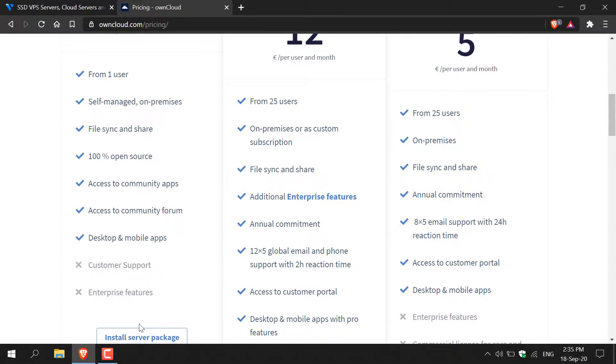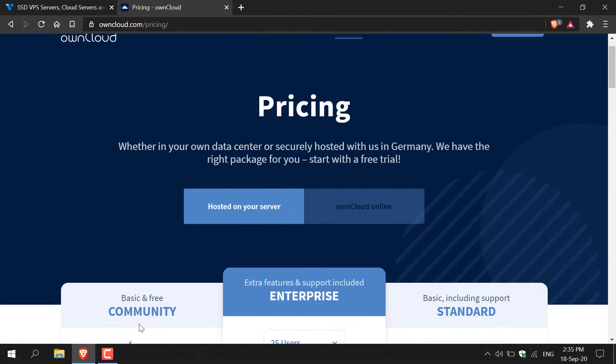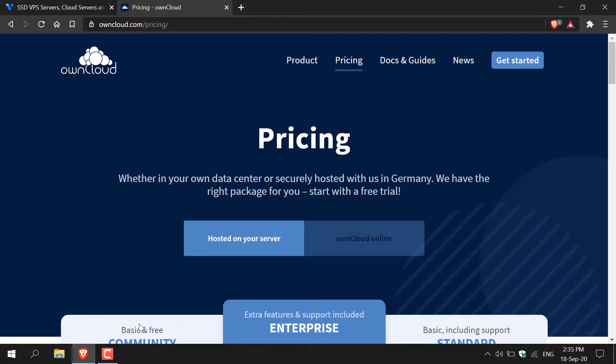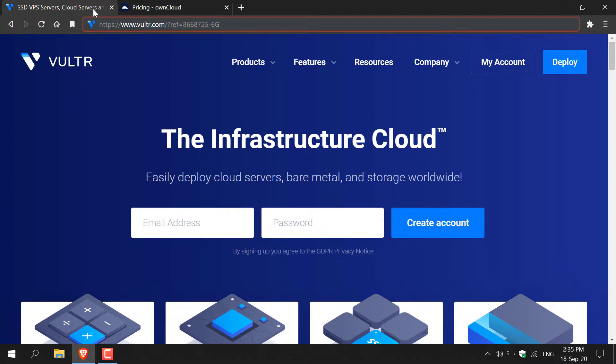Alright so let's get started setting up this server. The first thing we're going to need is a server to install OwnCloud onto. I'm just going to click the previous tab here to show you my server of choice and that is Vultr.